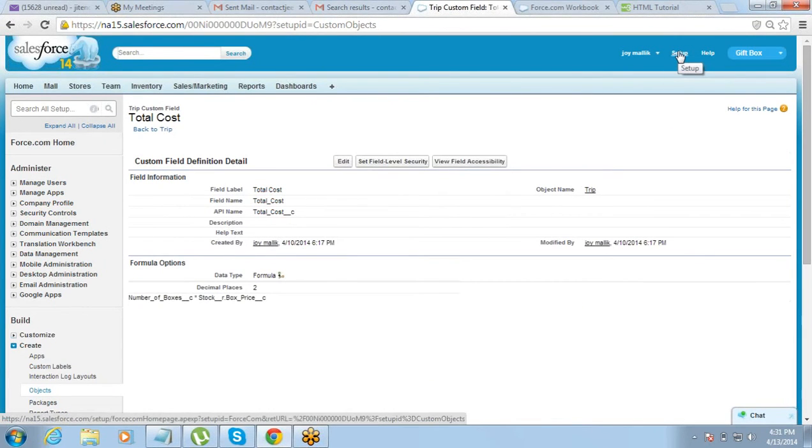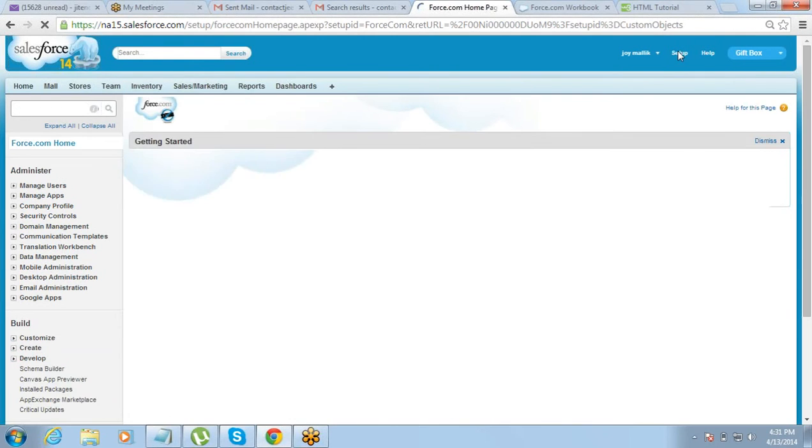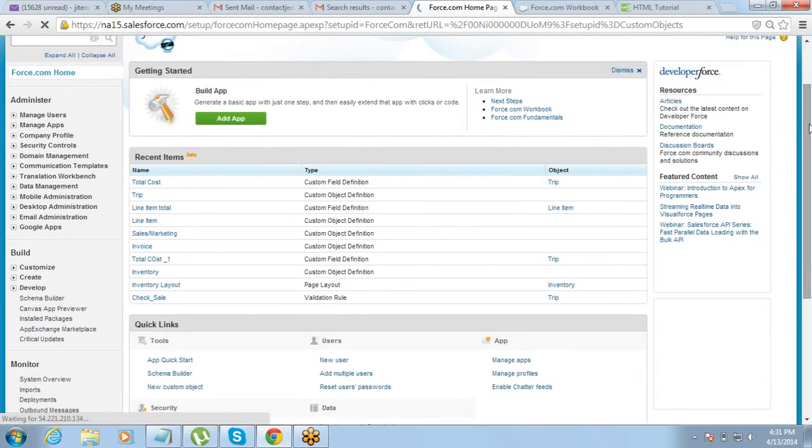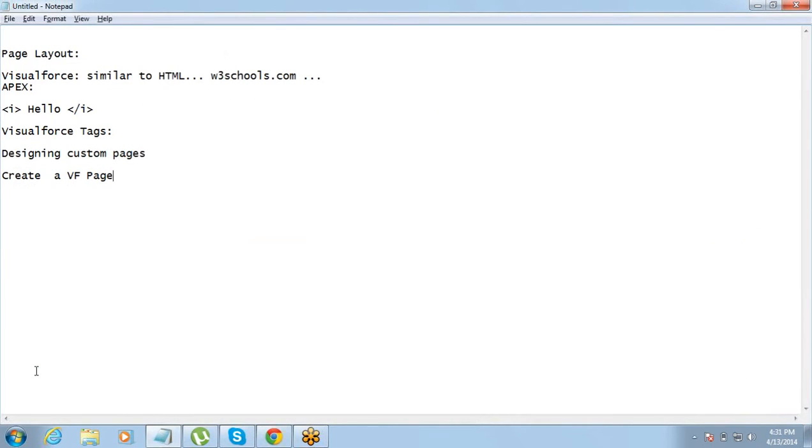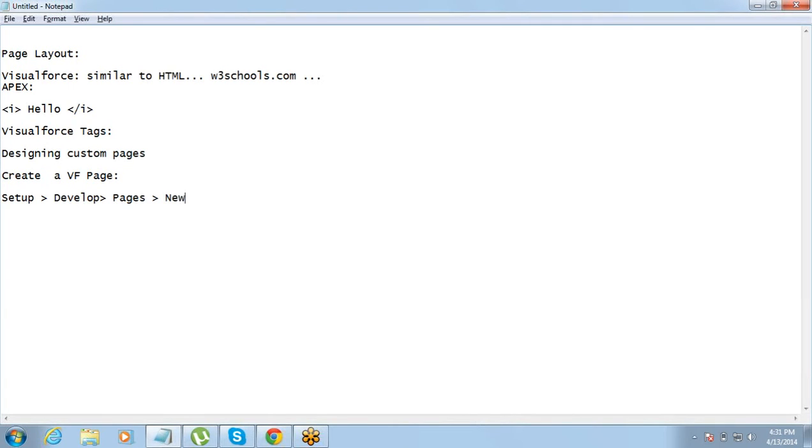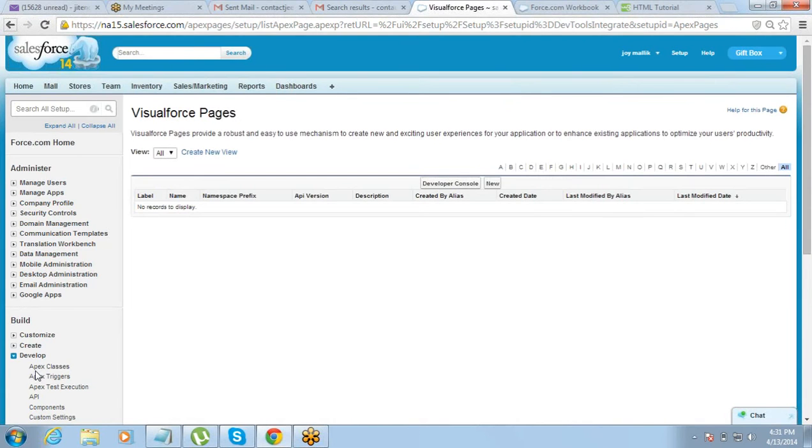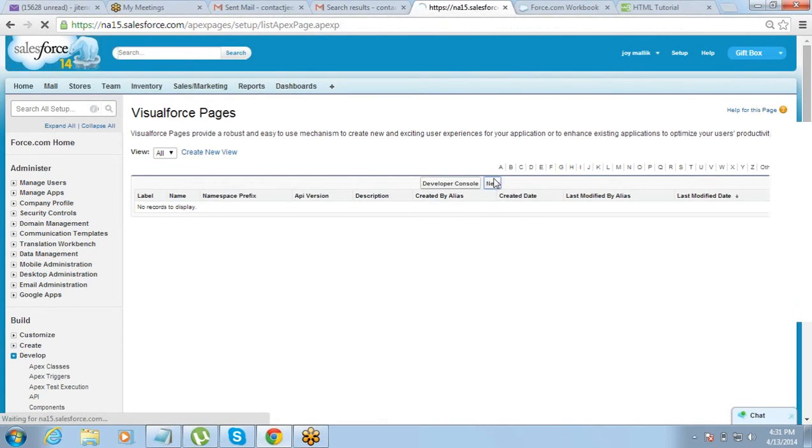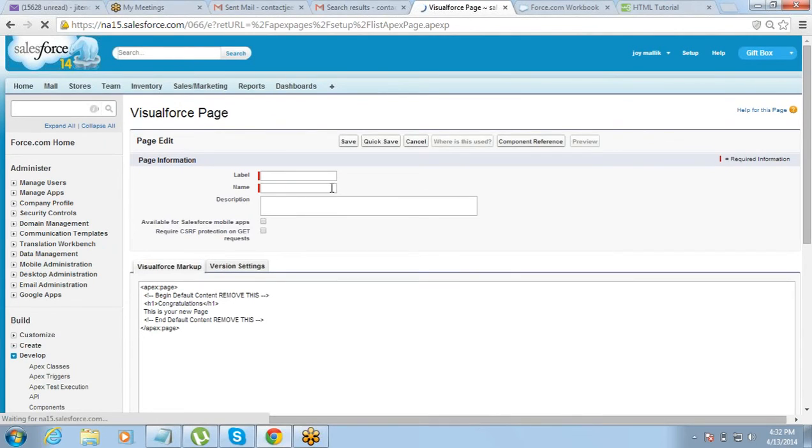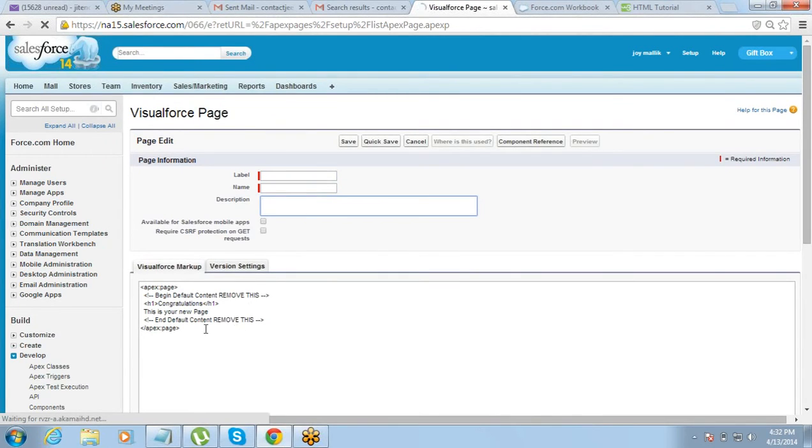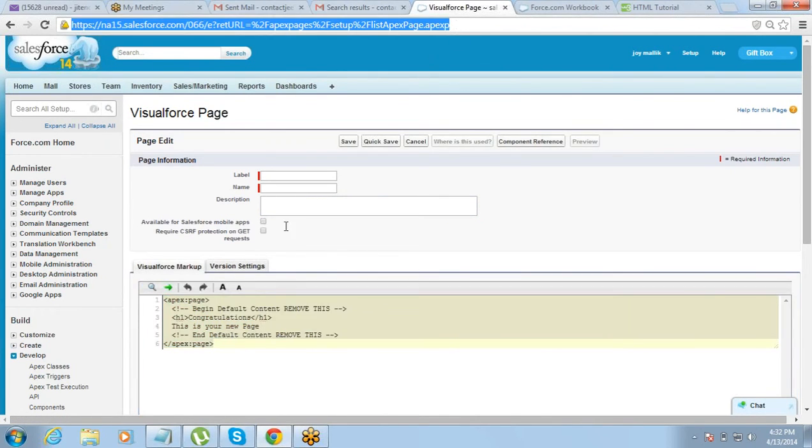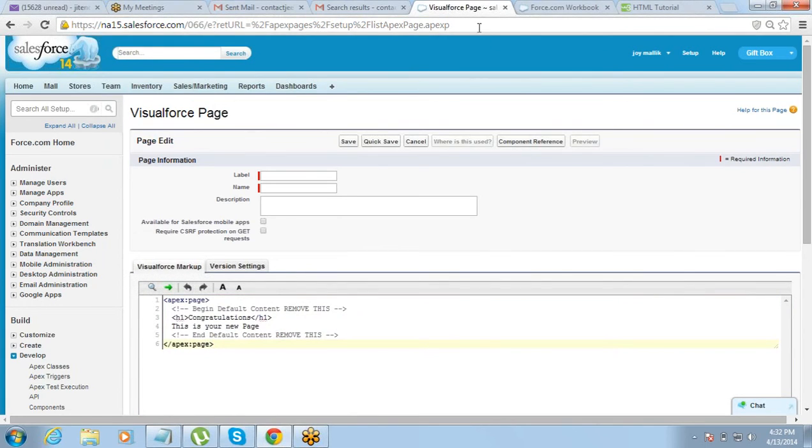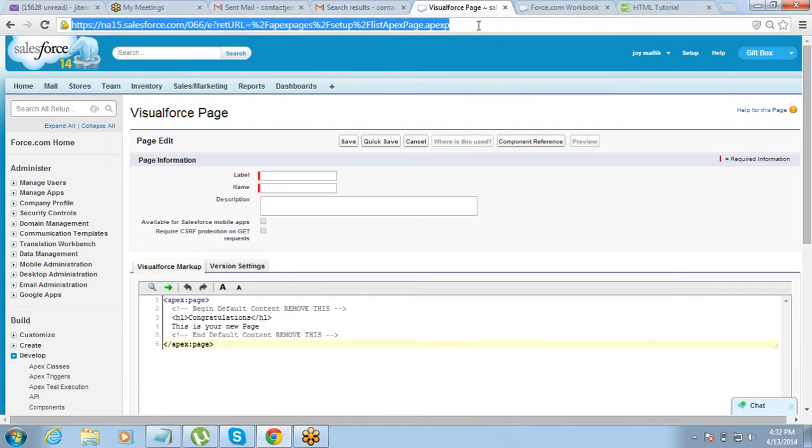You have two ways of creating a Visualforce page. One, you can go to setup, then under setup you can go to develop, under develop you go to pages. So this is the first way of creating a page: go to setup, develop, pages and then click on new. So this is one way of creating a new Visualforce page. And then you have the option of putting a label and a name and a description of the page and then write your code here, right, that is one. Another way of creating - so I mean usually we do not use this method of creating the Visualforce page, we usually go through another method.